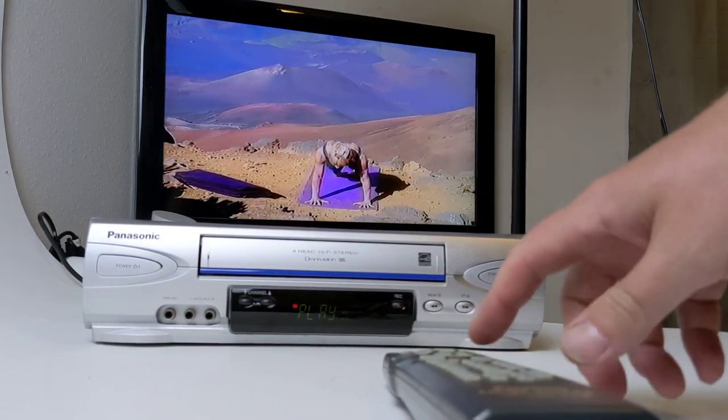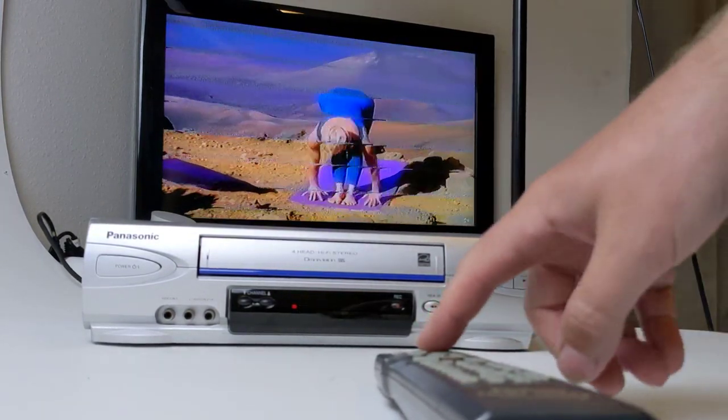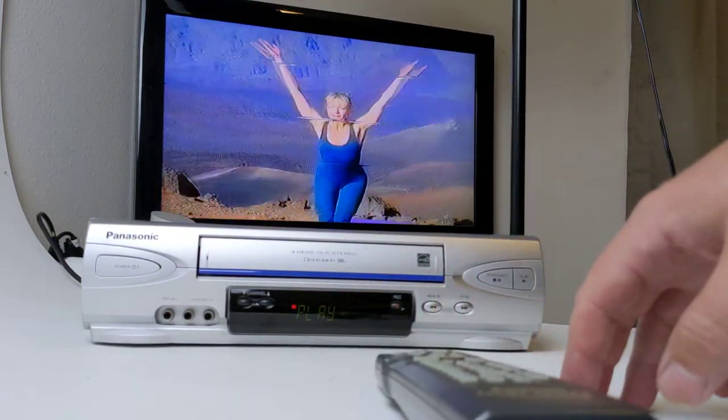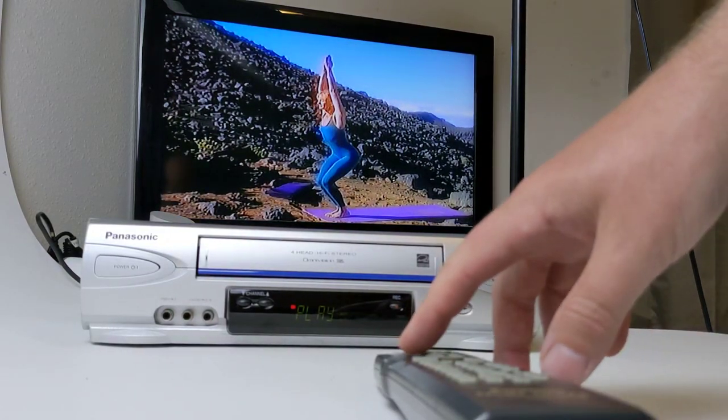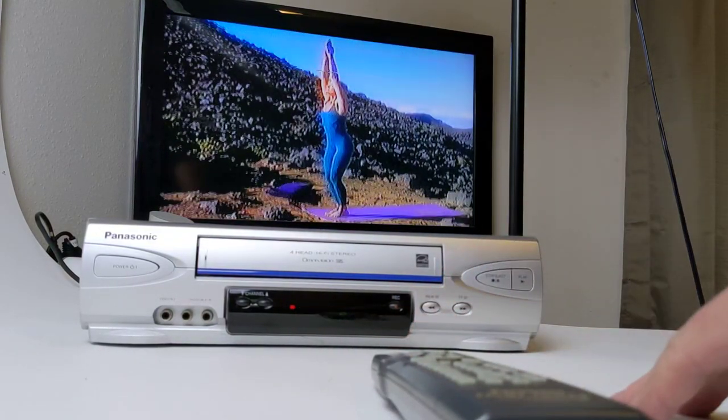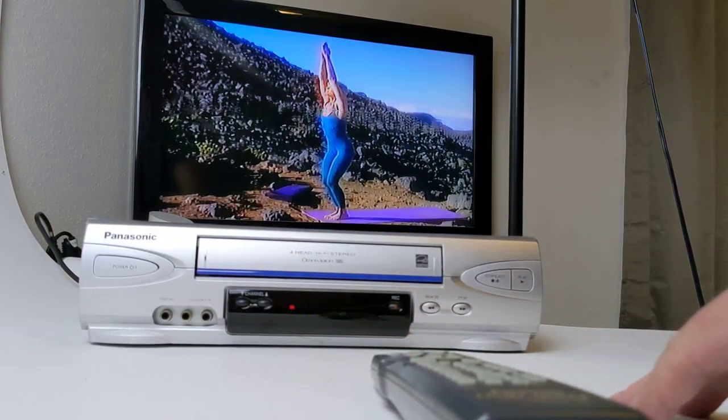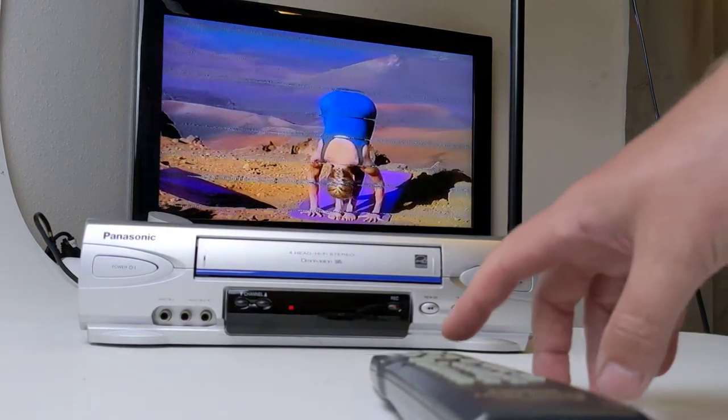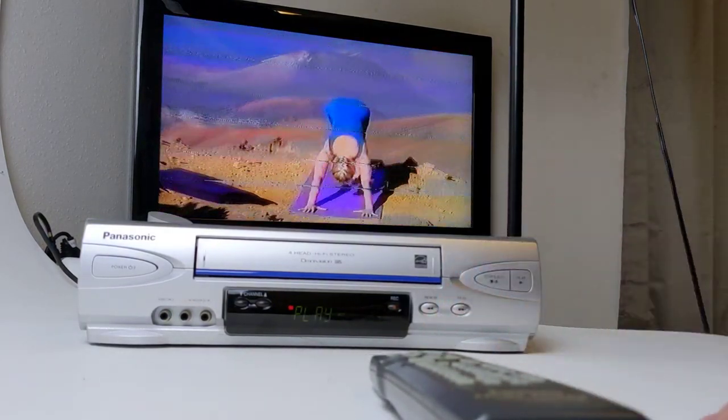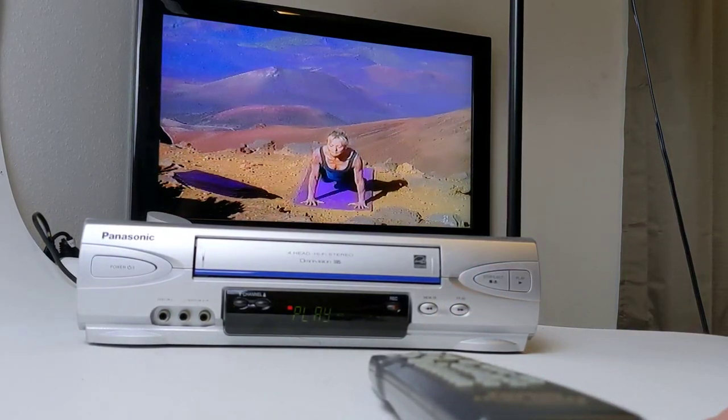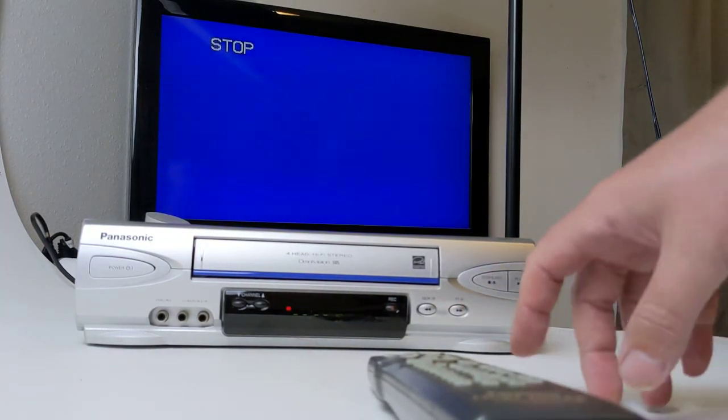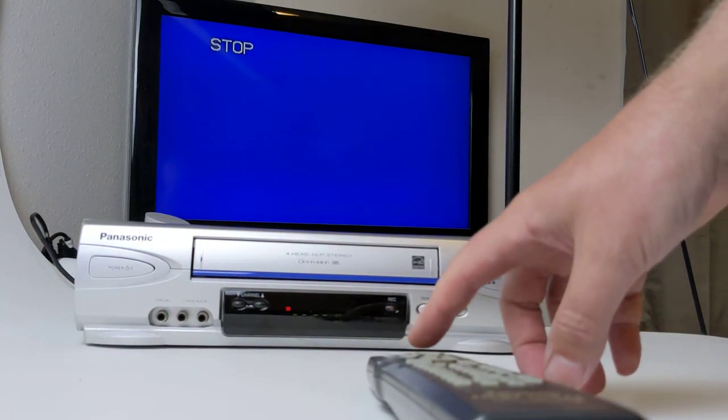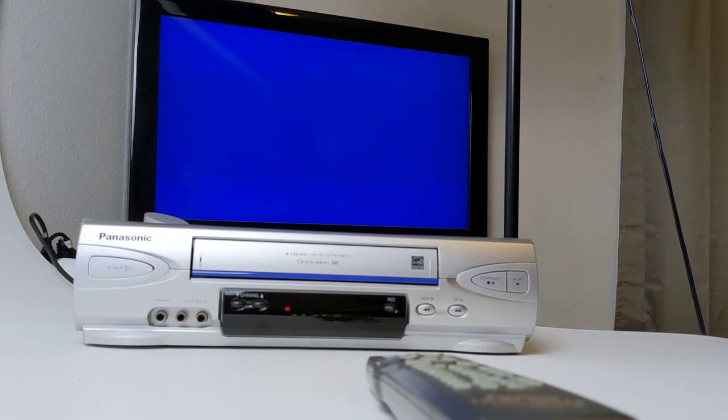I'll drive from the remote first. Got fast forward, play, rewind, play, stop and eject.